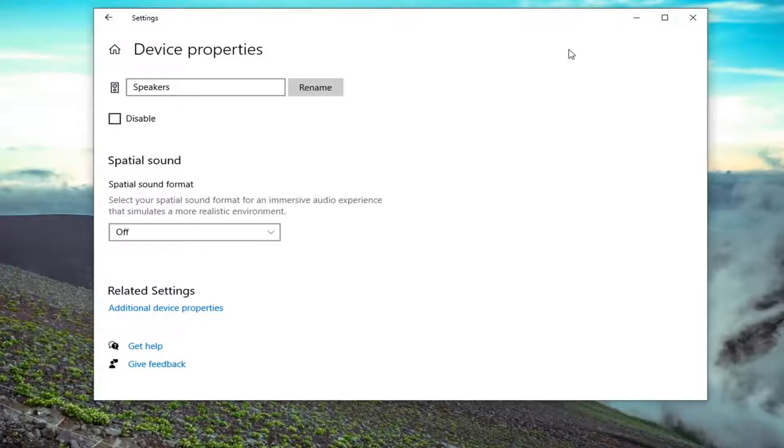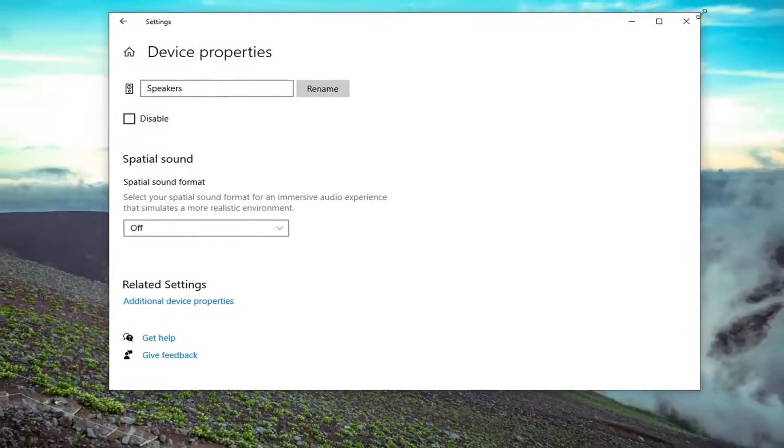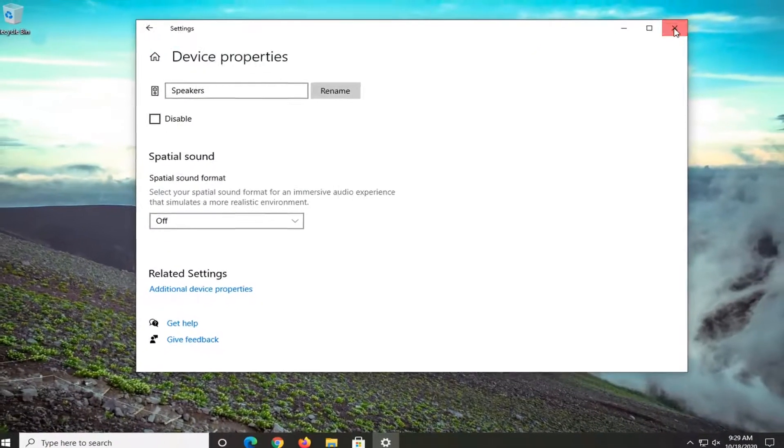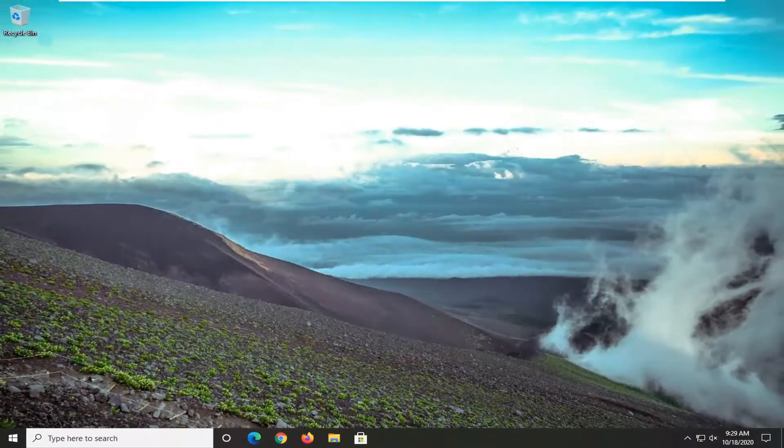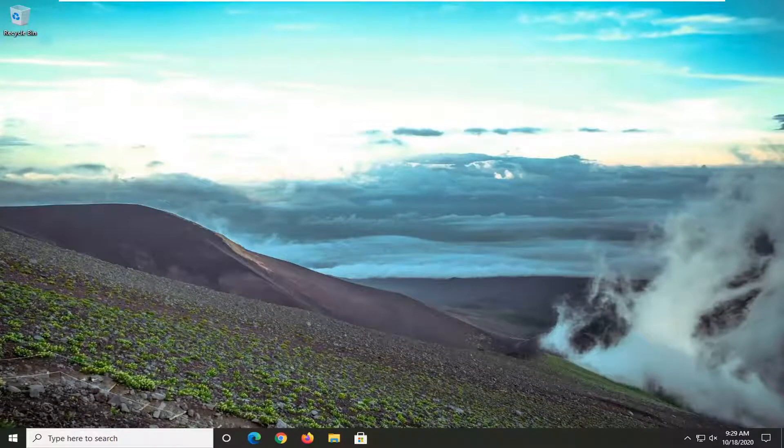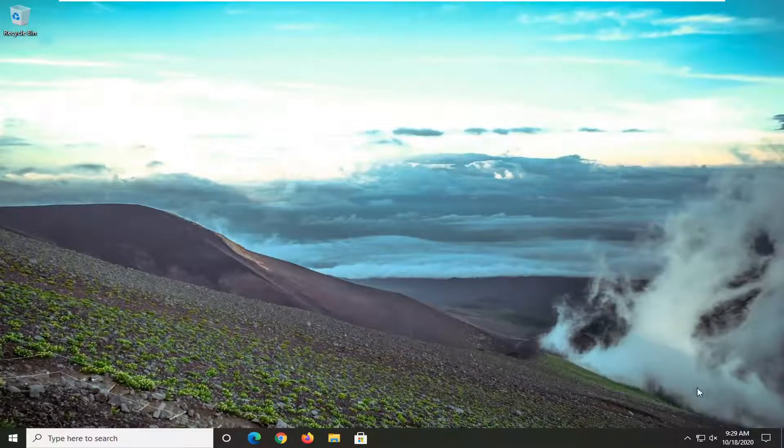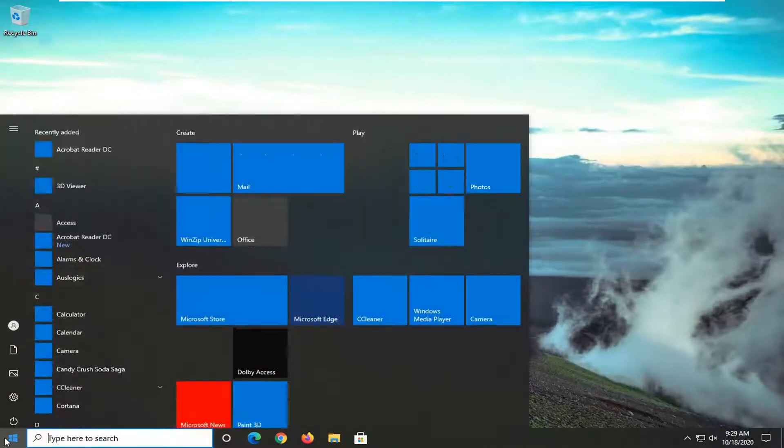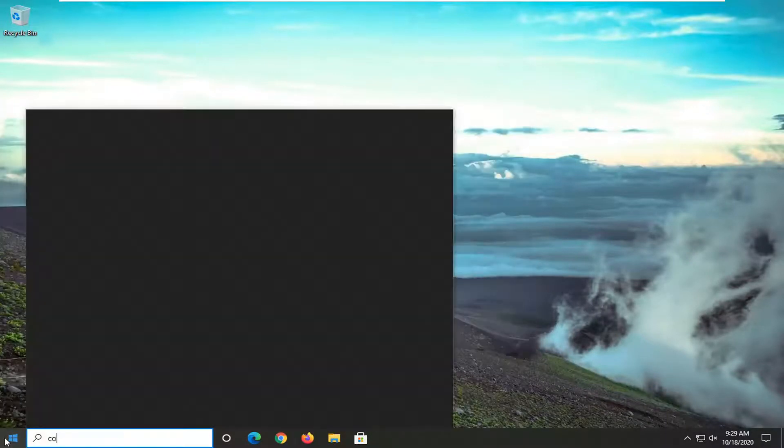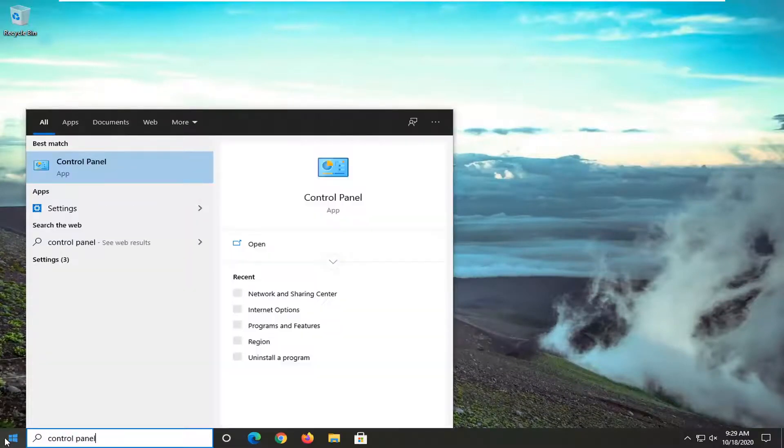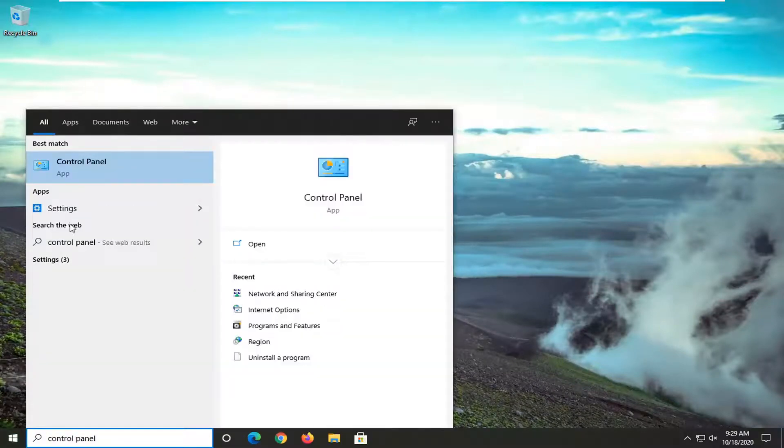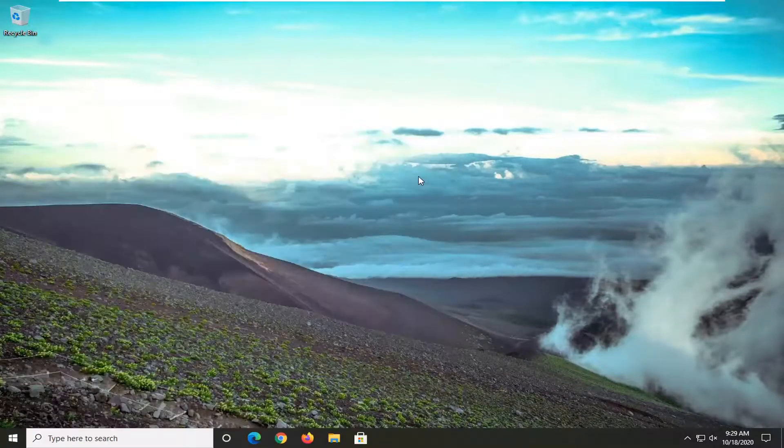That's pretty much it, guys. At that point, you would just close out of here. If for some reason, like me, you weren't seeing it in there, I'll show you a second way. Open up the start menu and type in control panel. Best result should come back with control panel. Go ahead and left click on that.